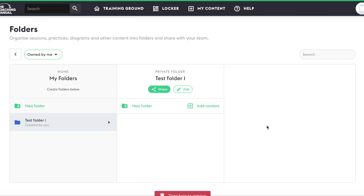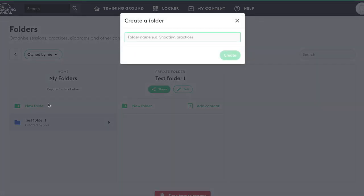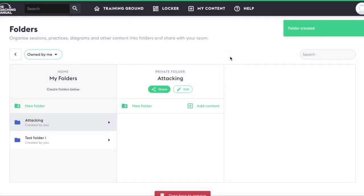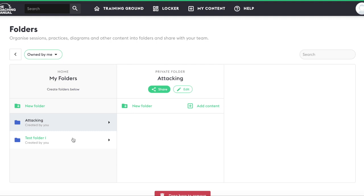To create a new folder, click on the new folder icon here. Give it a name and click create. Your folder will appear in the column in which you created it. If you clicked to create a folder in one of the right-hand columns, a subfolder will be created.